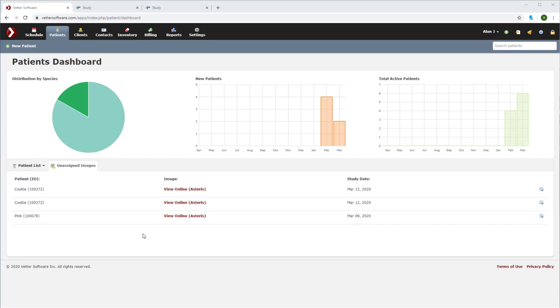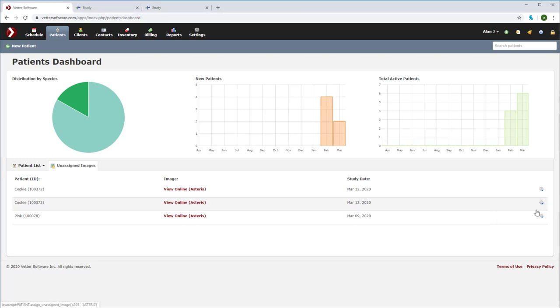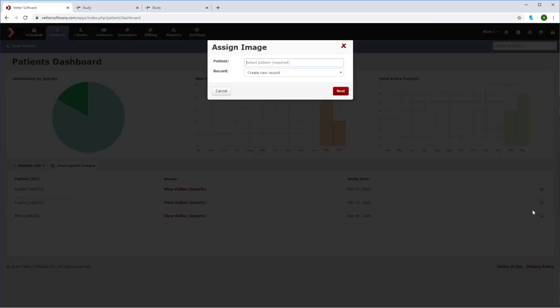In this case, we'll use cookie. On the far right, select the assign images drop down. Now we can enter the desired patient file and create an appropriate Vetter imaging request.